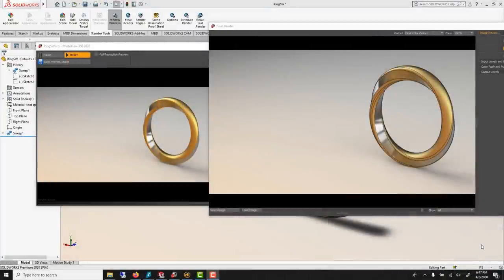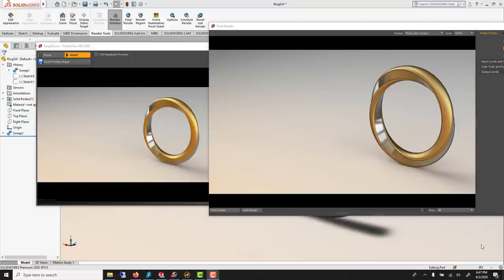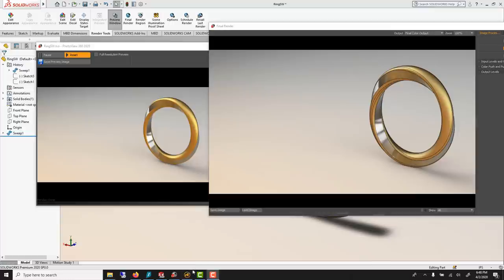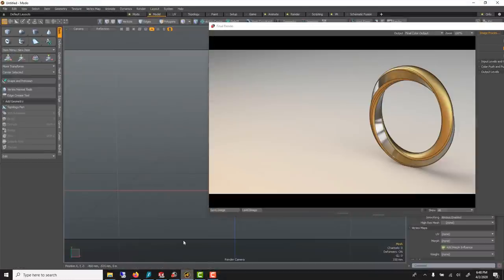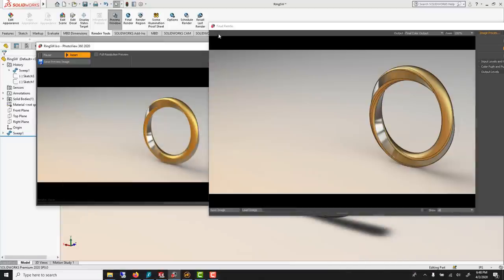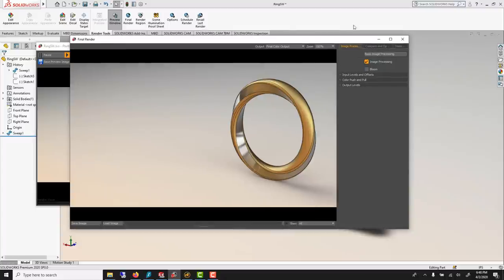In this tutorial, I'll show you a way of modeling a ring using SolidWorks, and I'll also show you a quick way of doing photo view rendering. Then we'll go into Modo for more advanced rendering and do it there. Photo view is a small version of Modo, a light version of Modo.